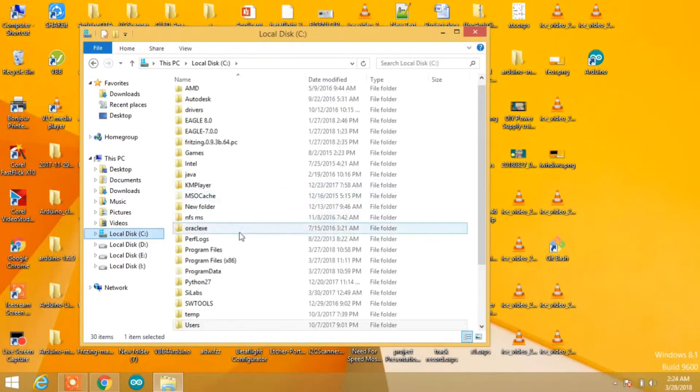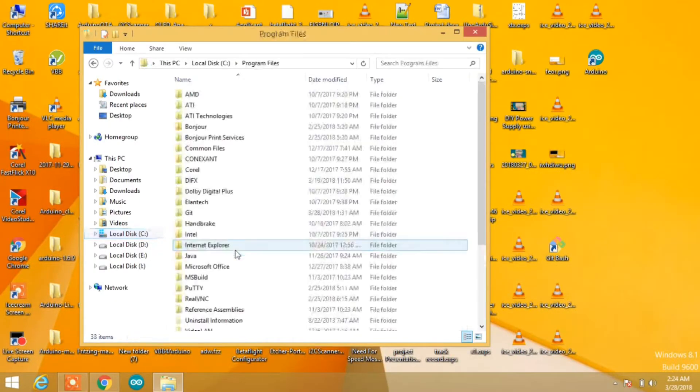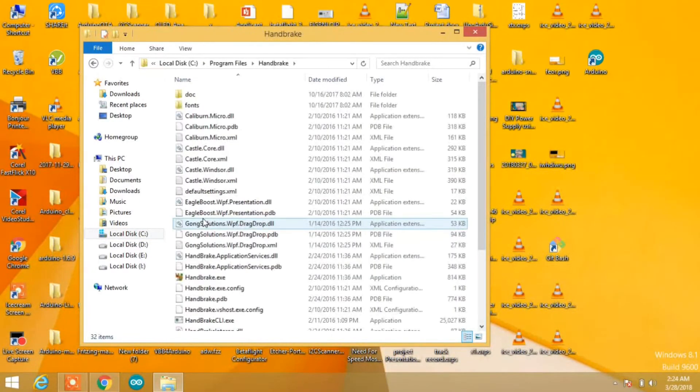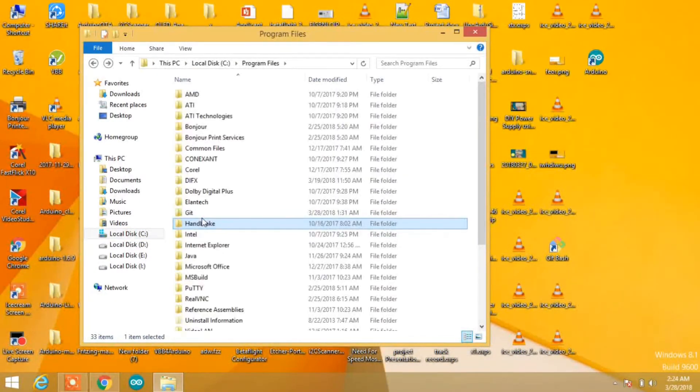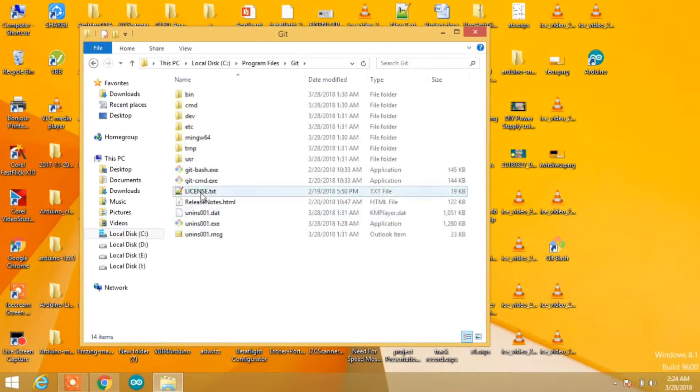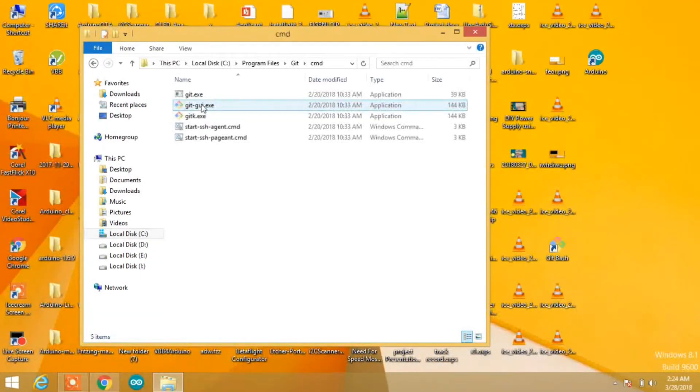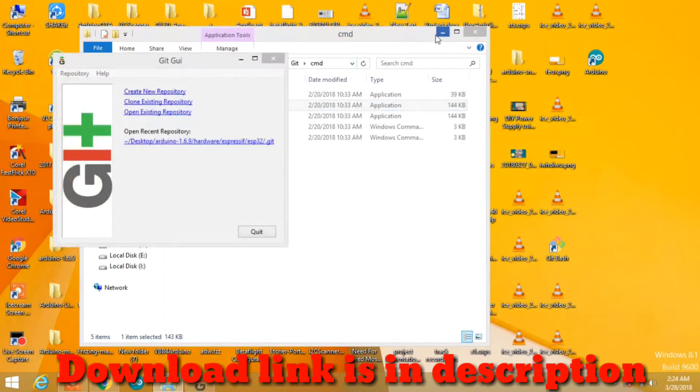Make sure you have Git installed on your PC. Go to Program Files, open the Git folder, then open the cmd folder. There you'll find git-gui.exe. Open that exe.